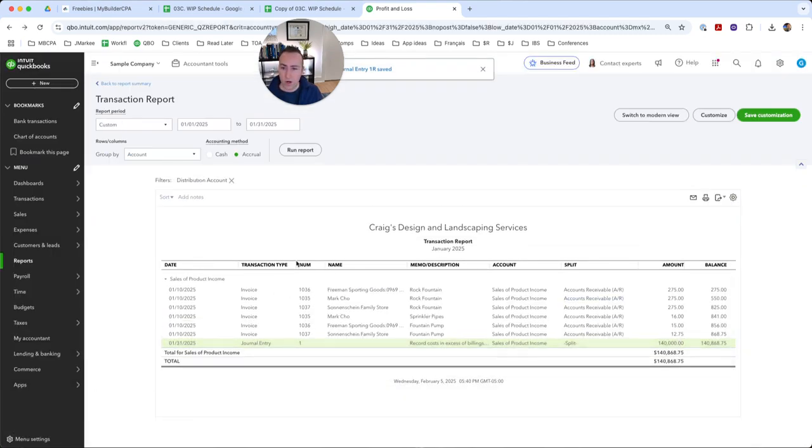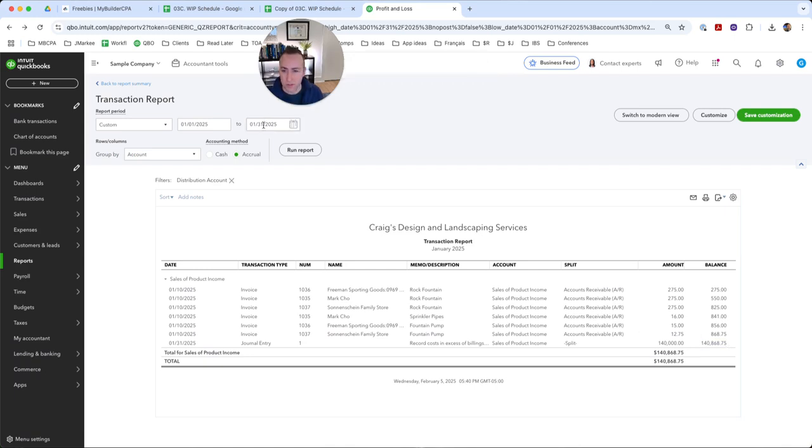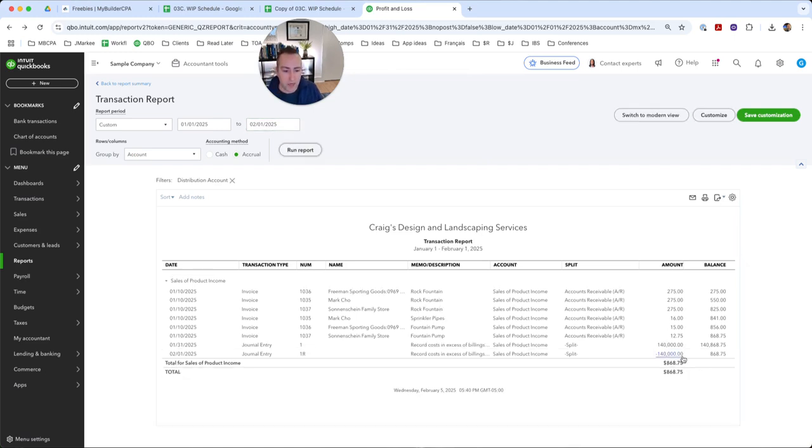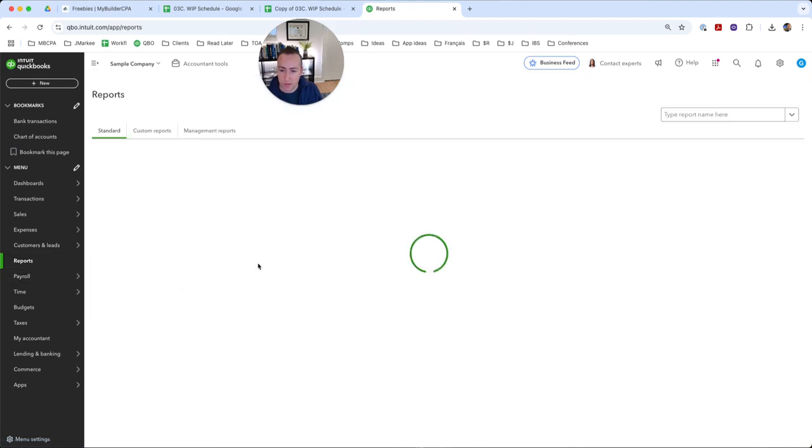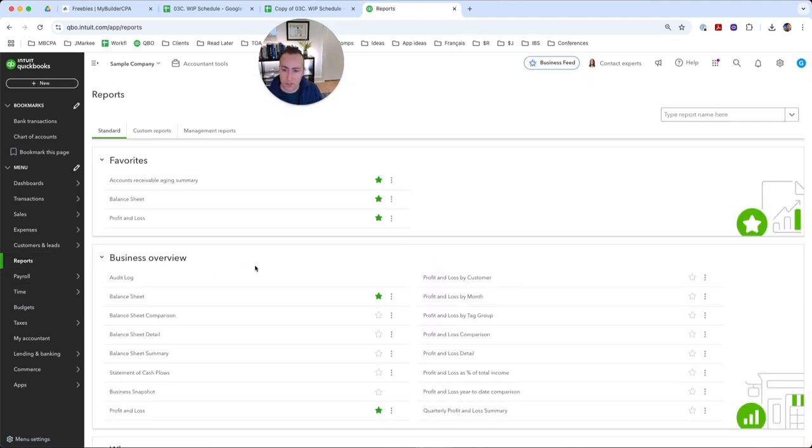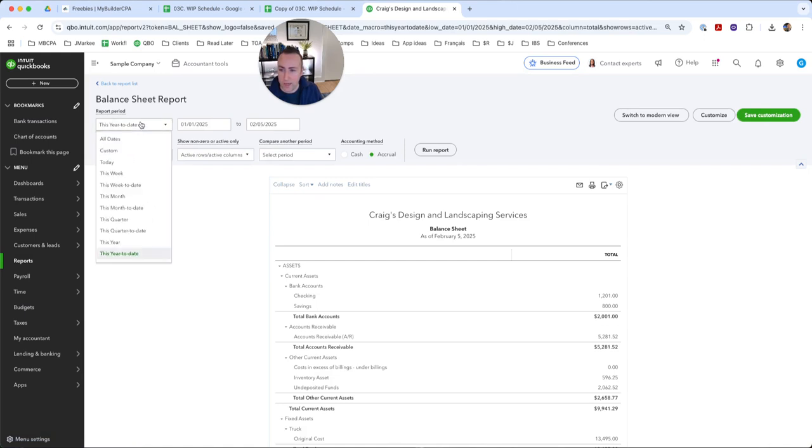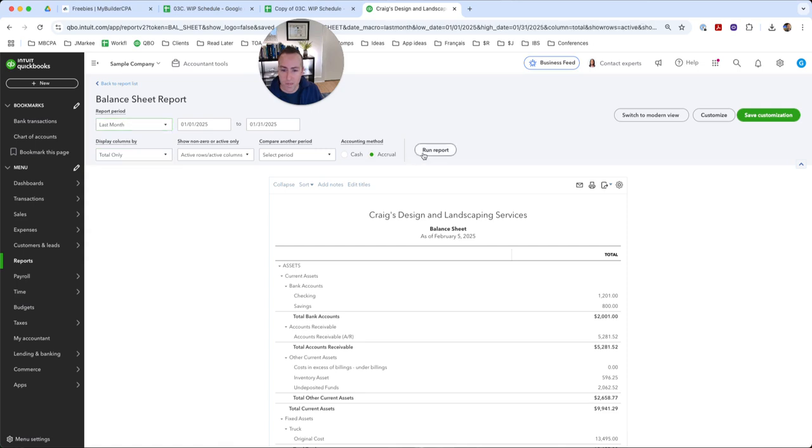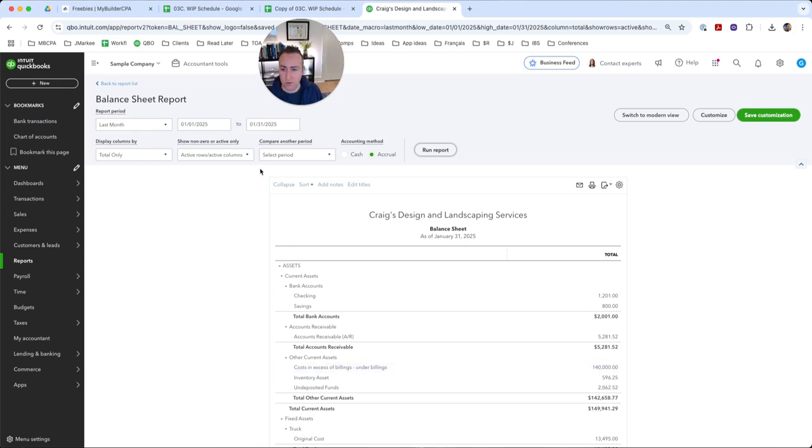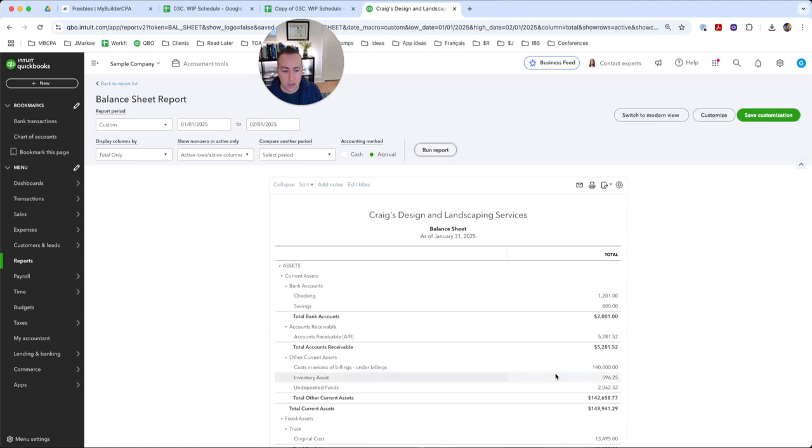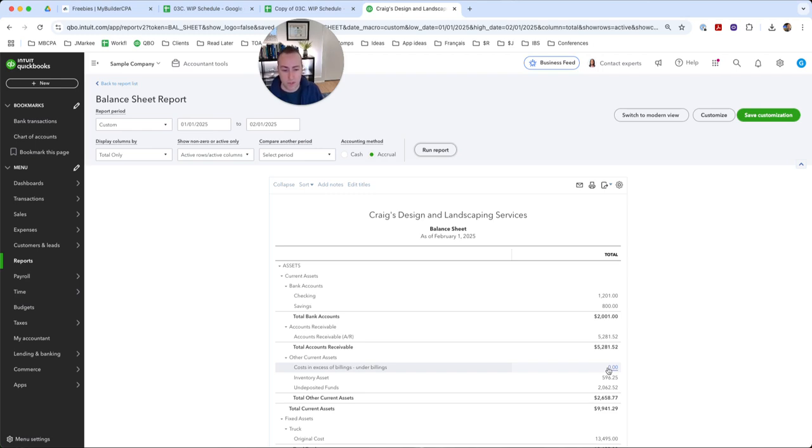And for our January numbers, it looks still the same. But as soon as I expand this date to include February 1st, you can see that it backed out exactly what we just did. Same thing on the balance sheet. So if you go to the balance sheet and we look at it as of last month, we have our costs in excess of billings, under billings, it's 140,000. That's exactly what it was on the last day of January. And then if we update it to the following day, it will go to zero because we want to undo our WIP entry until we are ready to make the WIP entry at the end of the next month.